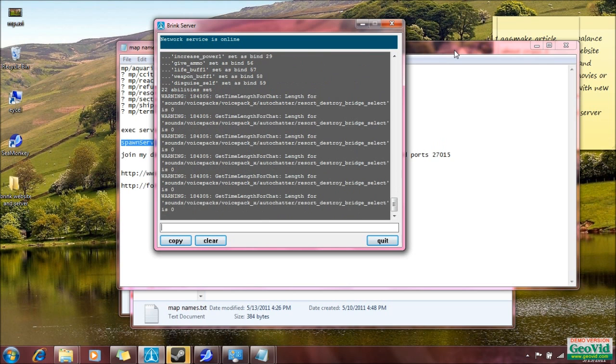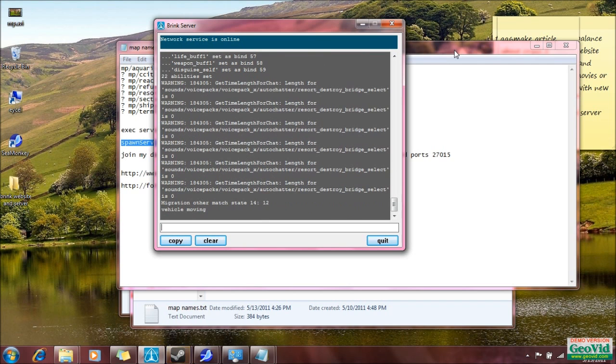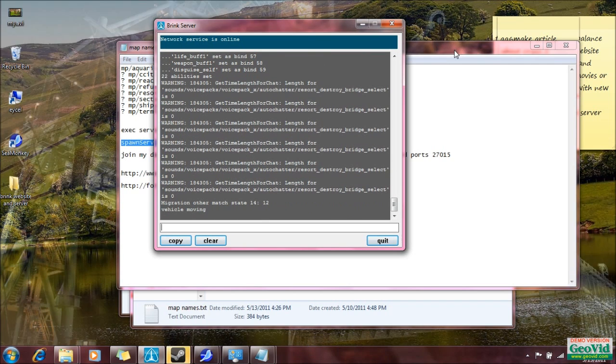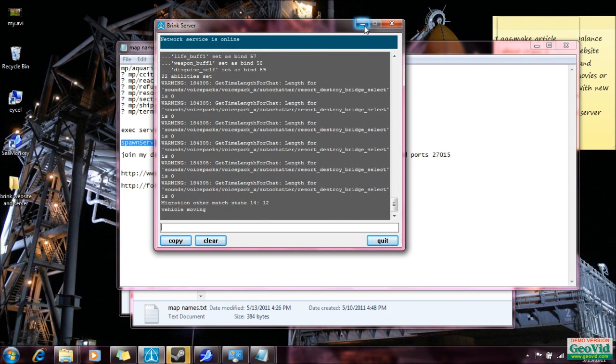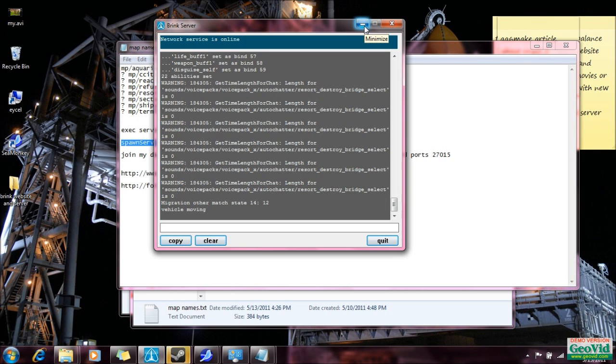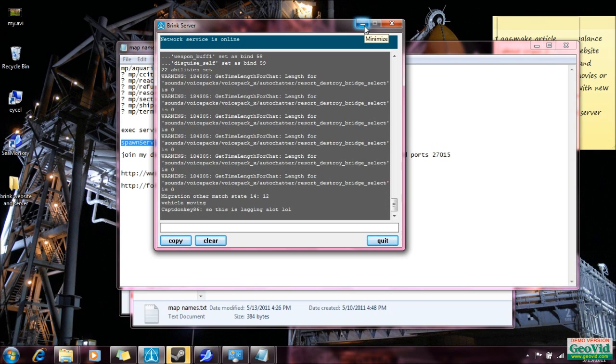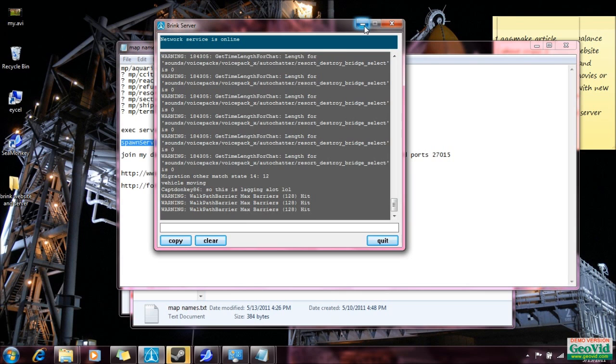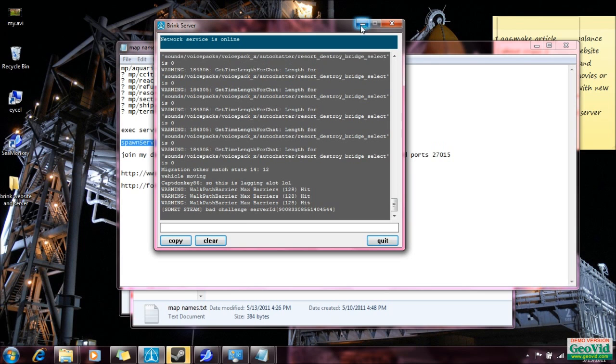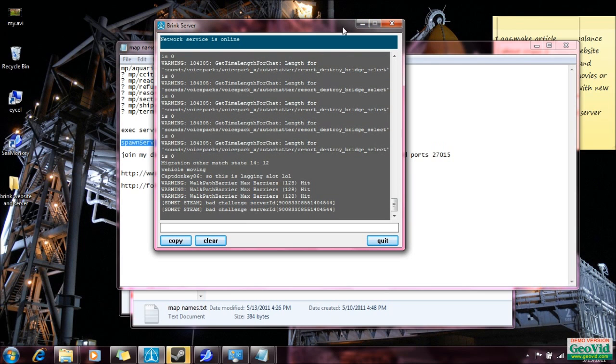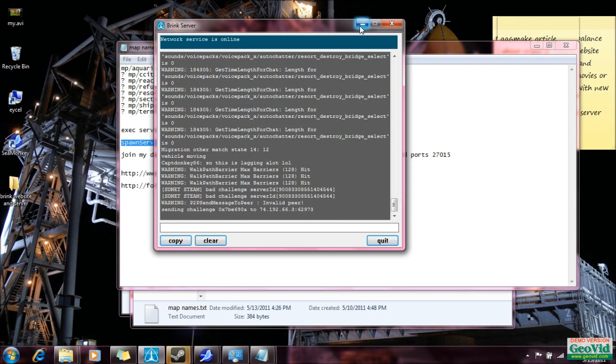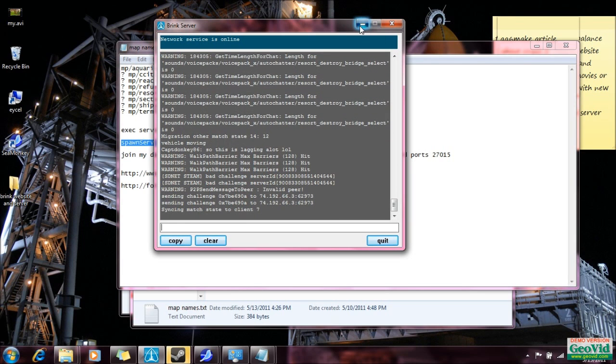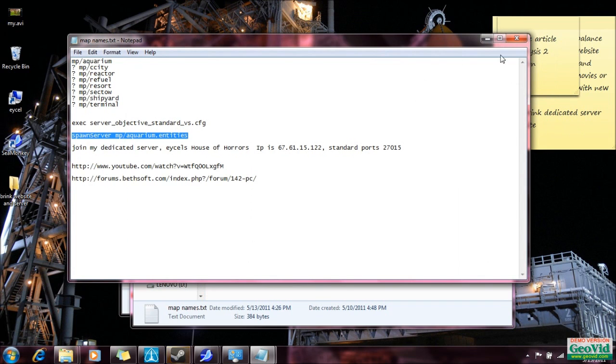You'll be able to go into it yourself if you want to with a couple of modifications to the Steam client, and other people will be able to also. So that's basically all there is to making a dedicated server for Brink.